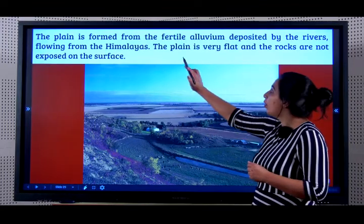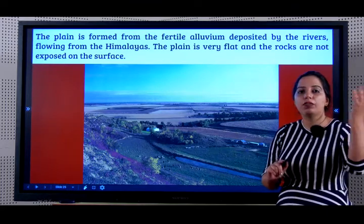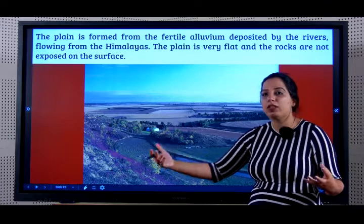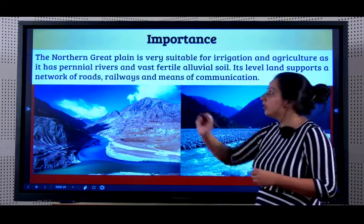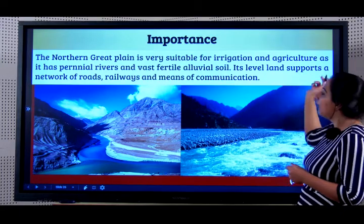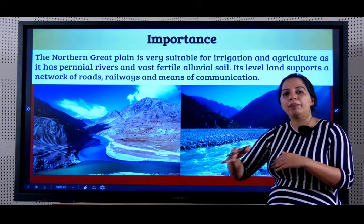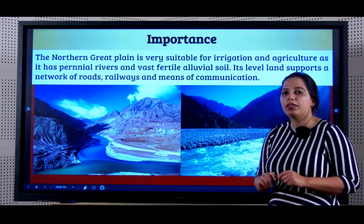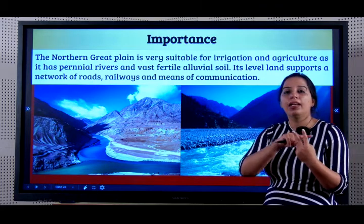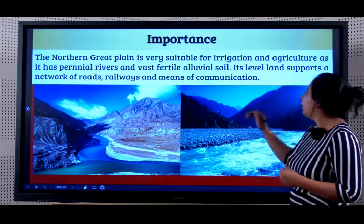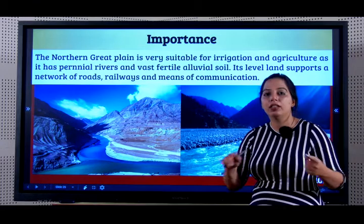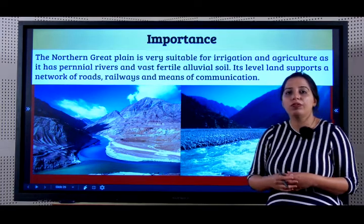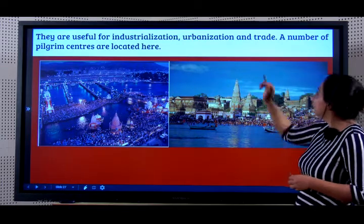How is the plain formed? It is formed from the fertile alluvium deposited by the rivers that flow from the Himalayas. It is flat and the rocks are not exposed on the surface - it is a flat land with rich soil. The Northern Great Plain is very suitable for irrigation and agriculture because the rivers are perennial, meaning they never dry throughout the year. The rivers are always filled with water and it has vast fertile alluvial soil, so two most important things for agriculture - fertile soil and water - are abundantly available. Its level land supports a network of roads, railways and means of communication, leading to a lot of development in the region. They are useful for industrialization, urbanization and trade.